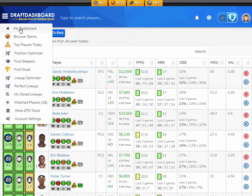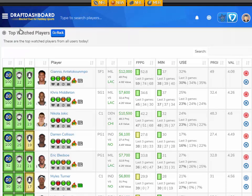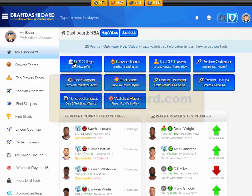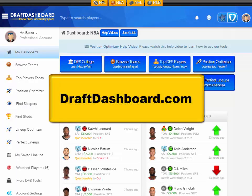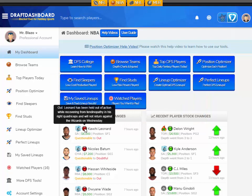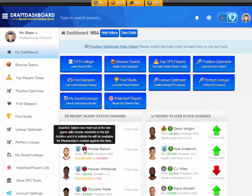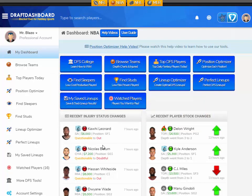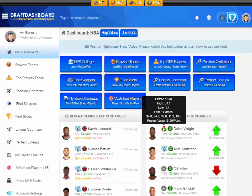If you want to try these daily fantasy tools, click the link in the description below or just go to draftdashboard.com. We're adding new tools all the time — we have Vegas odds, implied point totals, team depth charts, injury reports, and player news. If you want it, we will add it, just let us know.